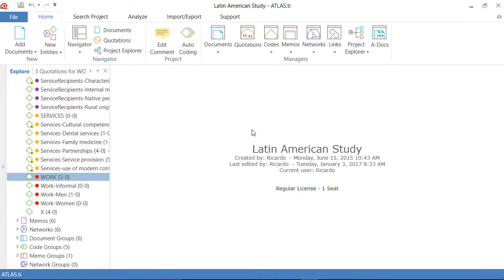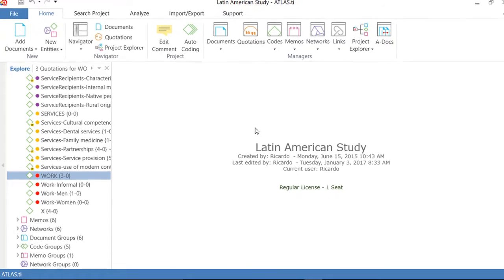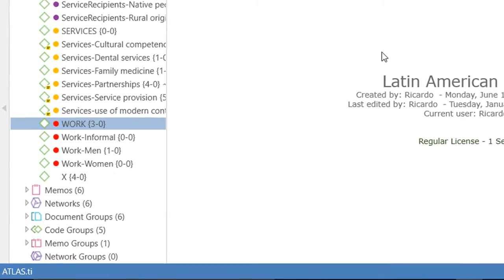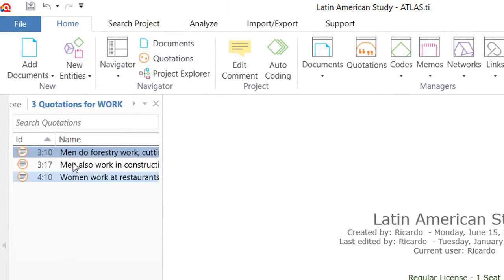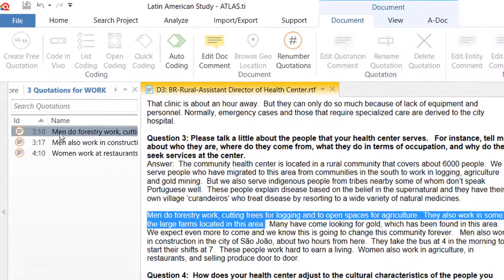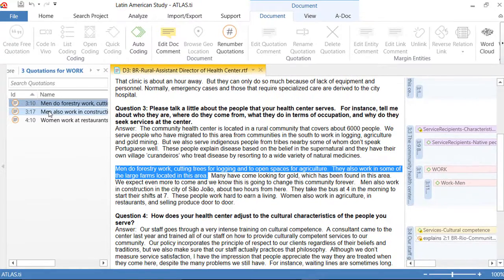Hello, I would like to talk with you about splitting codes. Let's say that I am working with a code that is rather general, rather broad, that is called work. And I have used this code in relation to anything said about that topic, regardless of the specificity, regardless of the kind of work.